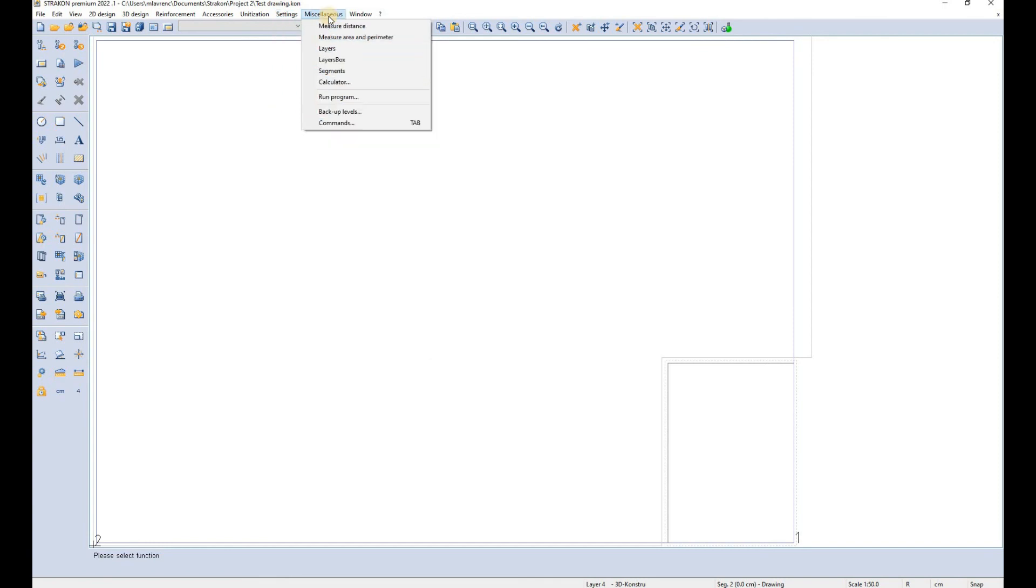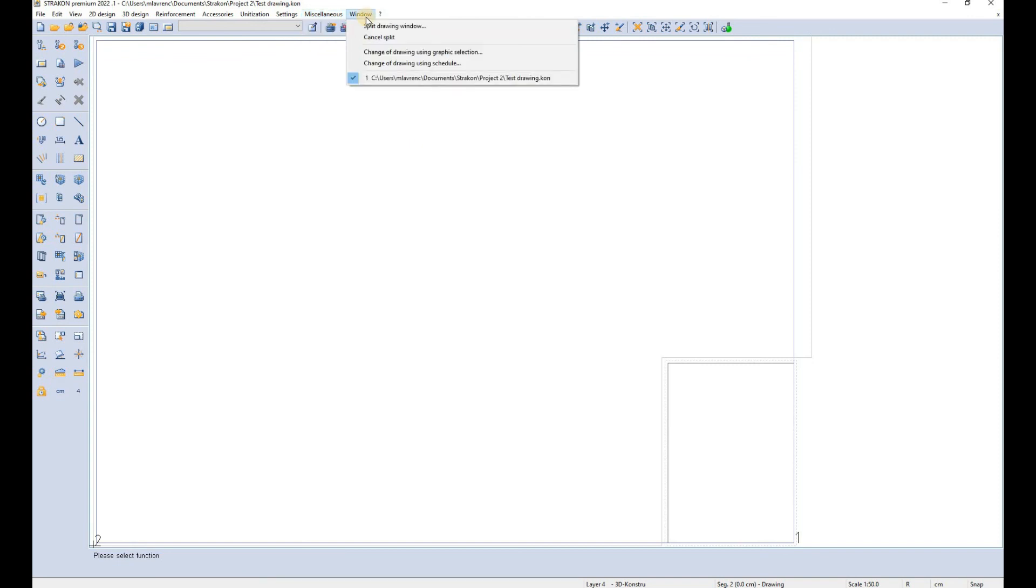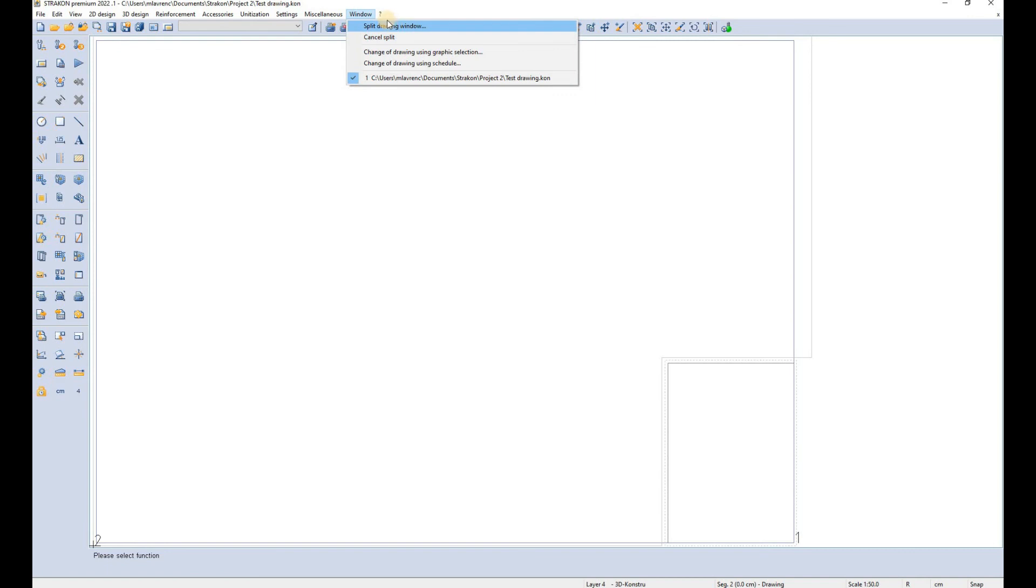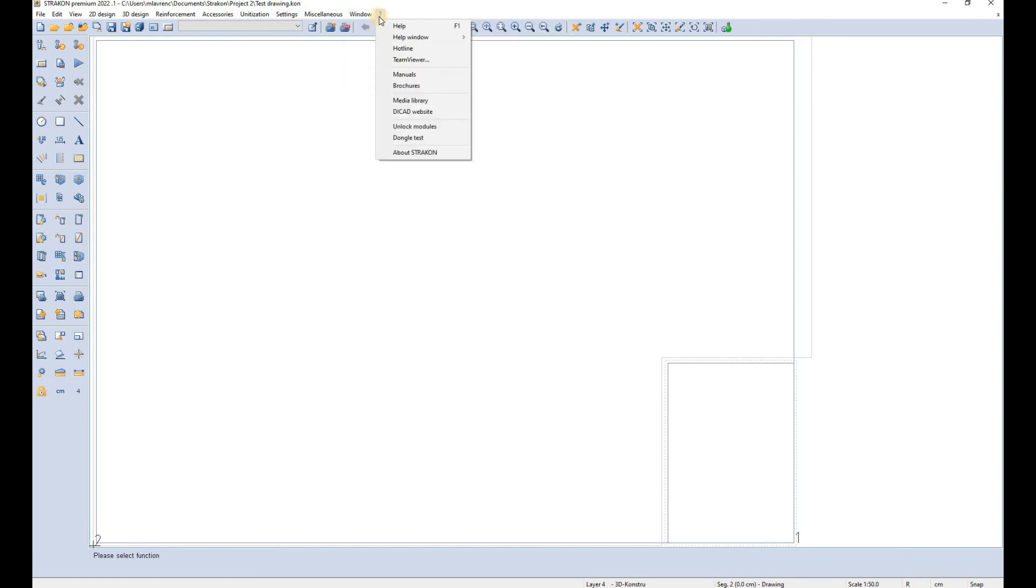In the miscellaneous window you will find functions such as measure, layers administration and segment administration. In the window tab you can change between different drawings if you have them opened at the same time and you can split your drawing window.